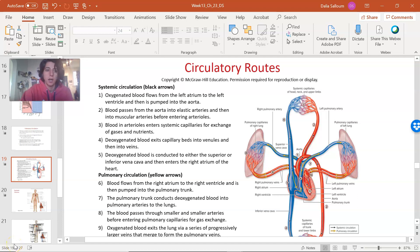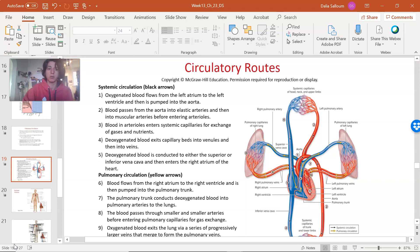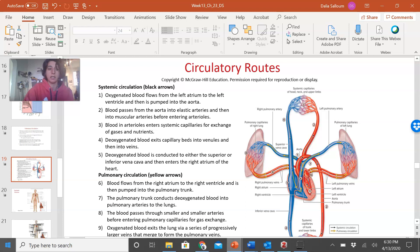Hello! This video is about blood flow to the head and neck. We are in chapter 23, talking about blood flow. We left off with circulatory routes and a general overview of pulmonary and systemic circulation. Now we're going to focus on systemic circulation and getting blood to different regions in the body, starting with the head and neck.